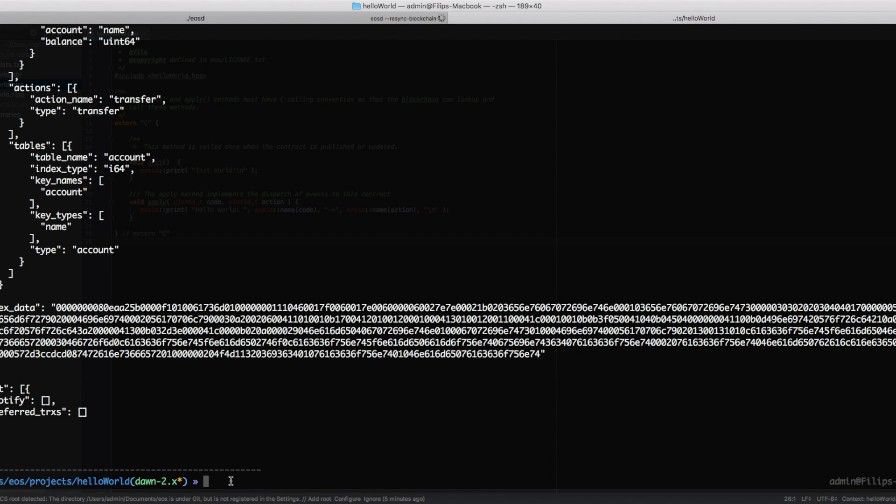How you interact with it is through the message command. So we use eosc again and write push message, and then which account we want to push it to. We want to push it to philip in this case, and then we're going to write the name of the action that we want to execute. And since we haven't implemented any action, we can just write whatever we want. So I'm going to write hello world.